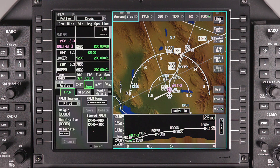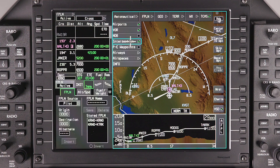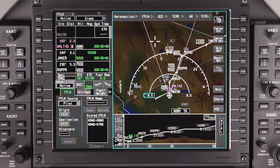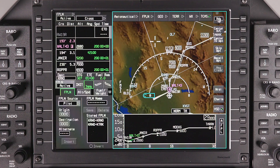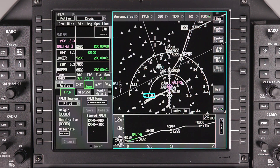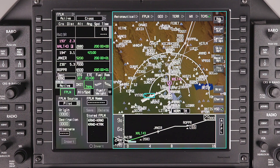The Aeronautical drop-down menu can be used to select various items to be overlaid on the map. Some items, such as intersections in this example, are only displayed at specific map range settings. So if a selected item is not displayed, adjust the range as necessary.